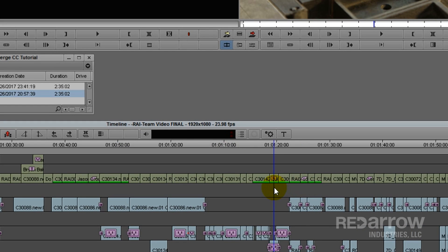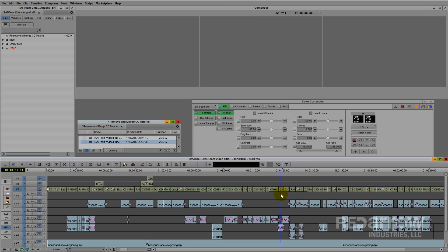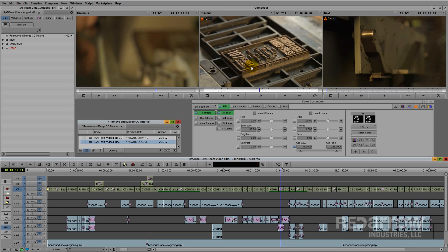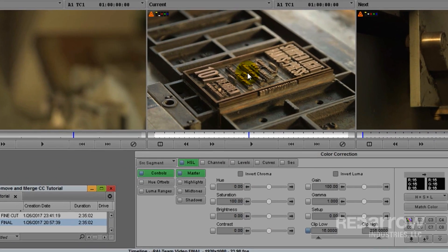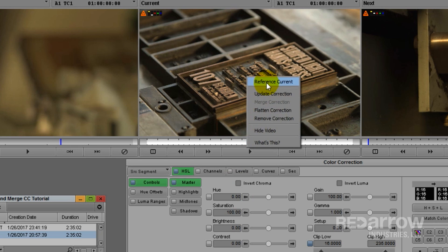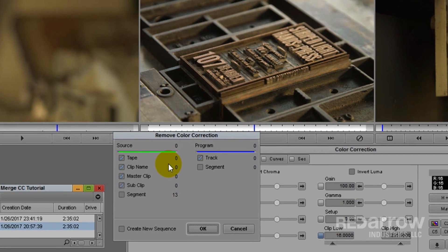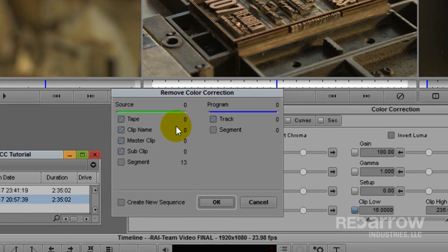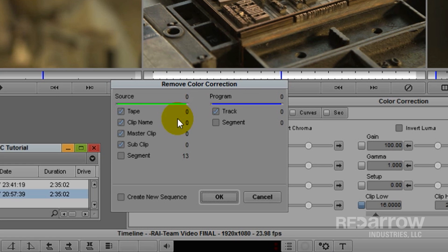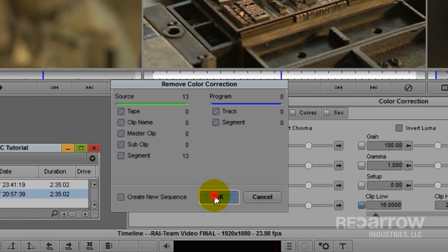So what I'm going to do is hop over to my color correction mode, and in this current middle window, I'm going to right click, go down to remove correction, and you want to make sure the types of color correction you're working with are selected. Avid usually has segments turned off, so if you need them, go ahead and turn them on. And hit OK.